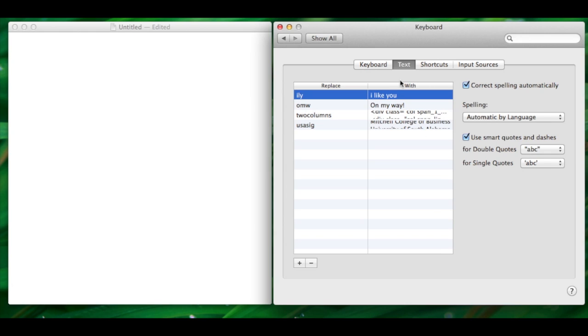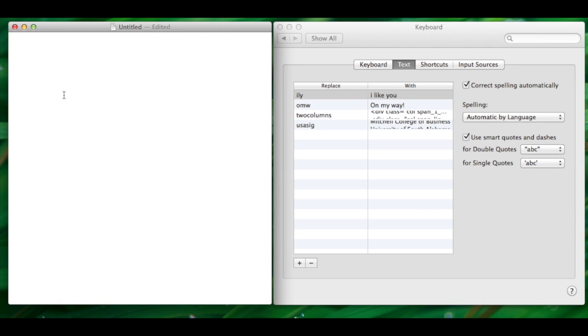But on the Mac, whatever you paste into the With field will be copied verbatim, even multiple lines of text. It doesn't display properly, but the quirk shouldn't stop it from working.